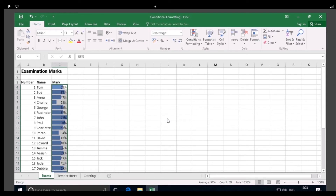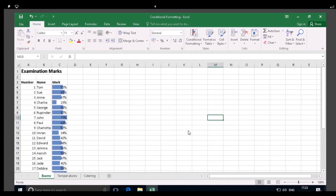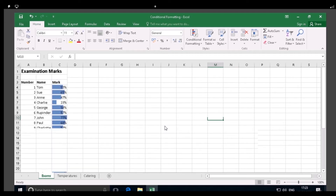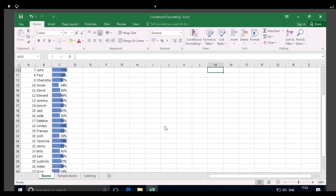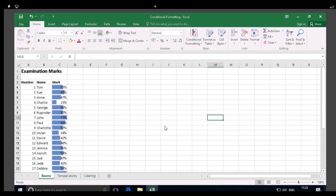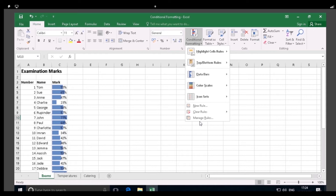Turn to page 4. Now click away to see how the data bars reflect the marks for each student in column C. You'll notice that the cells containing the higher values have the longest bars, and that the lowest values have shorter bars, as shown. Data bars can be a useful way to indicate comparative values in a worksheet. However, the bars are slightly obscured by the figures themselves, so to see the bars at their best, we'll remove the values. To make this change, click on the Conditional Formatting button, and then on Manage Rules at the bottom of the menu, as shown.